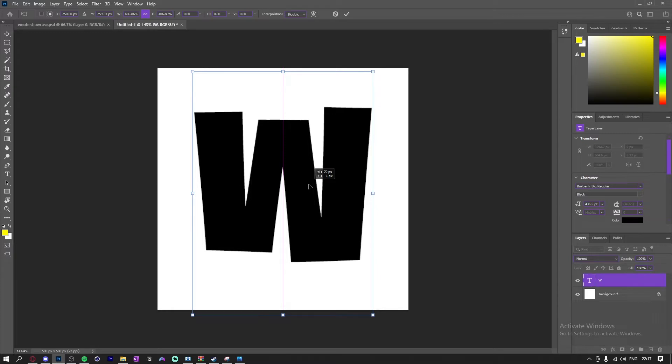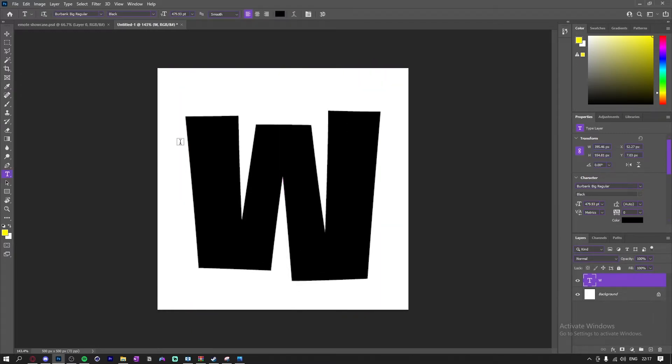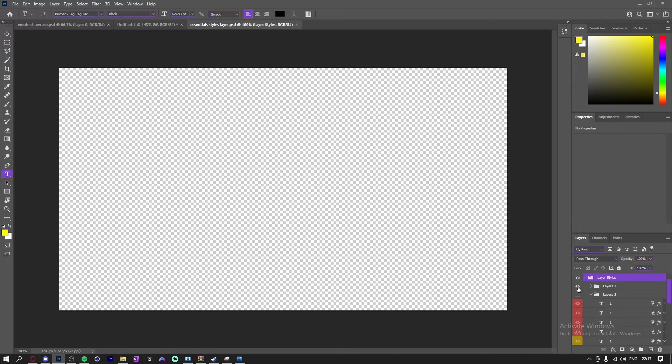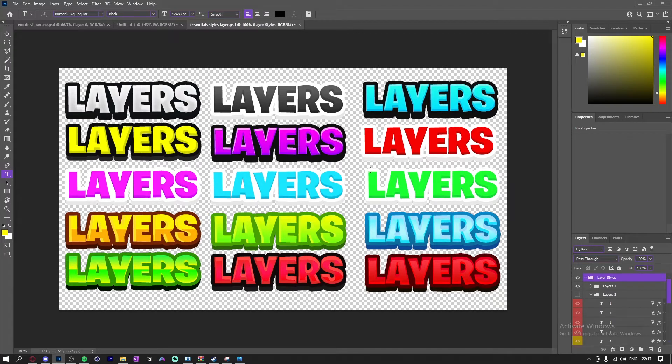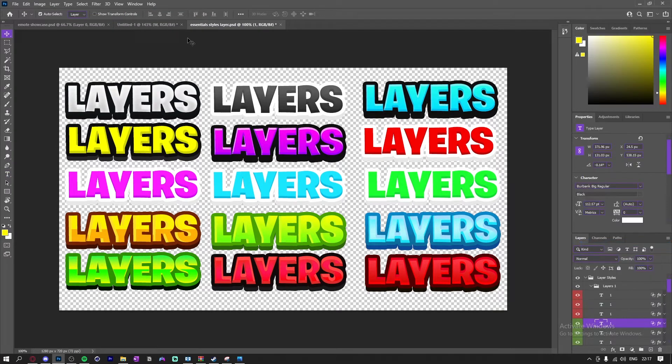Alright, so for the layer styles, what you want to do is go down in the description and download the essentials layer style pack. So all I'm going to do is just open one up. I'm going to use a green one because obviously W is a good thing and green is a good color.